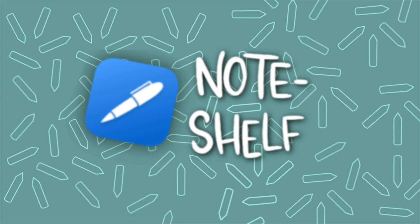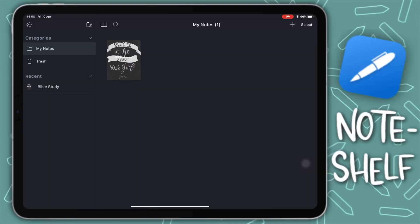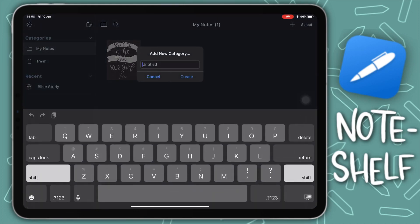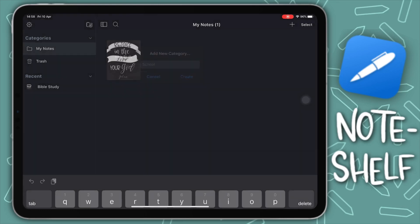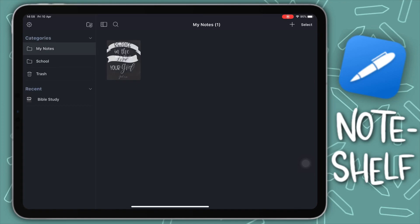This is the Noteshelf app — this is the home page. Files are saved in categories, and within categories you have notebooks or notes. You can add a category by clicking on the folder icon, for example a category for all your schoolwork. On the sides you see your recent notes and trash for recently deleted notes. The layout is straightforward — all your notes lay in one area and you can organize them via categories.